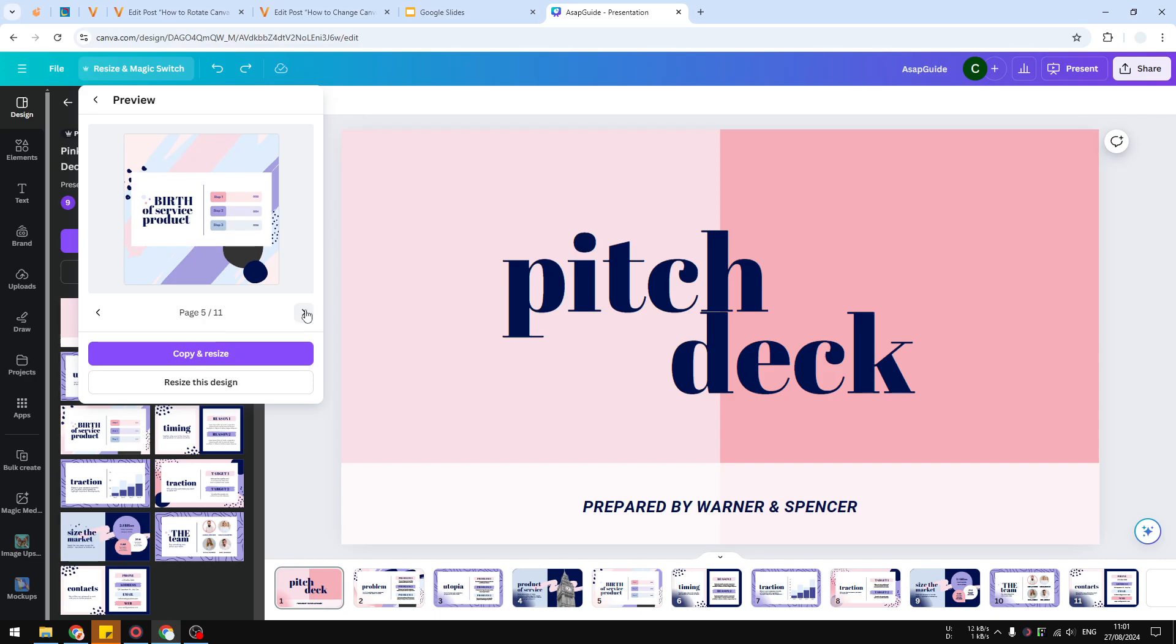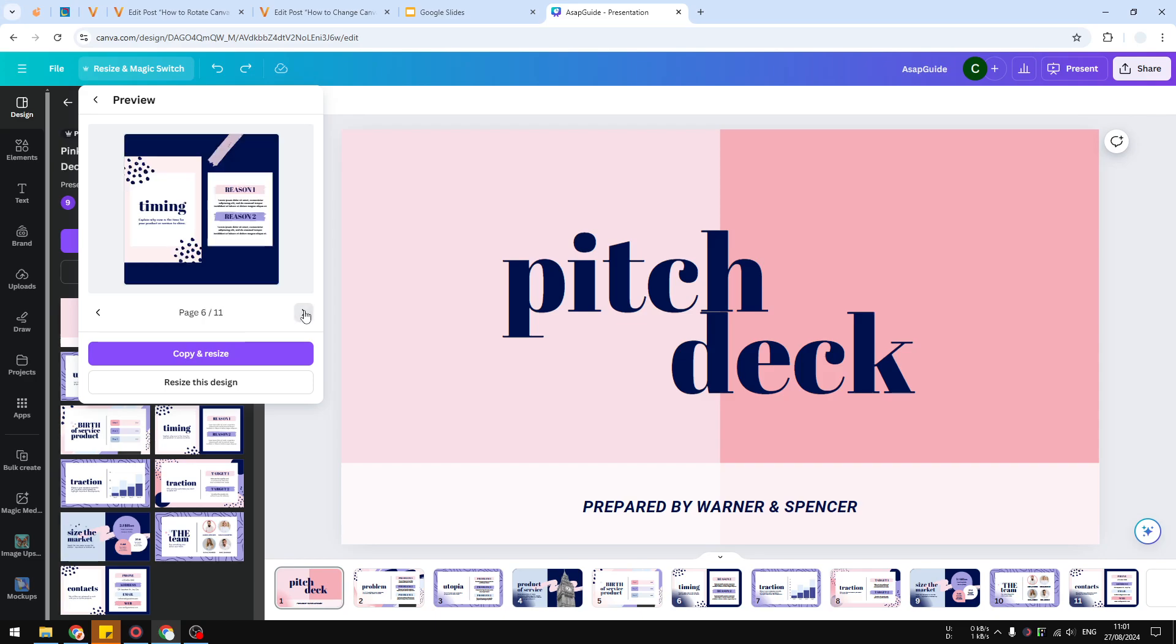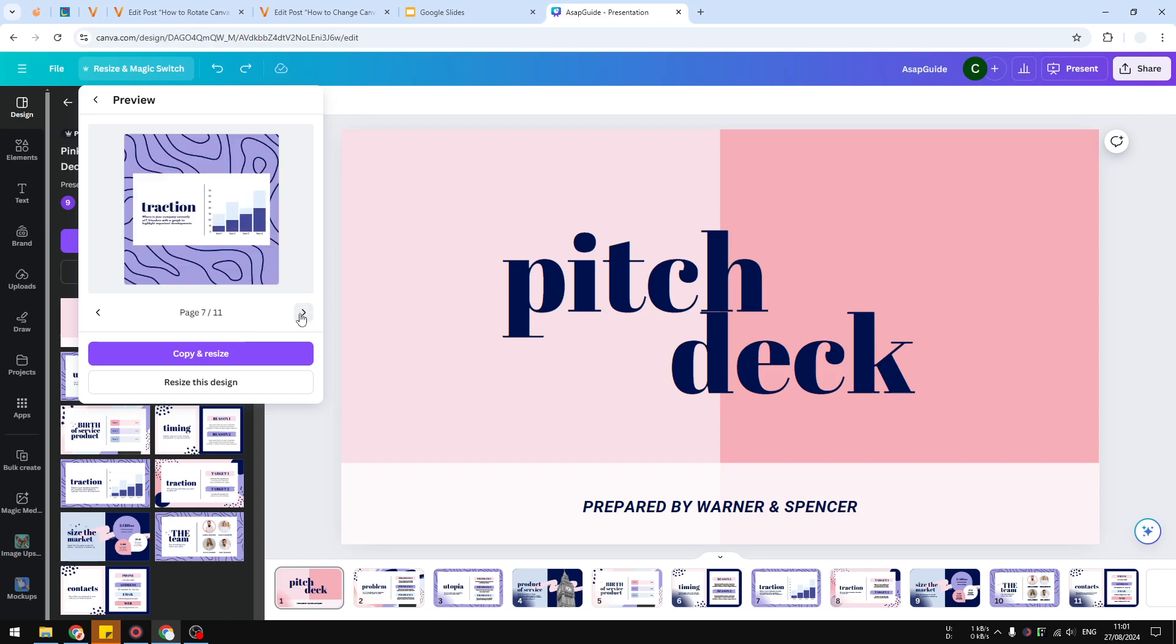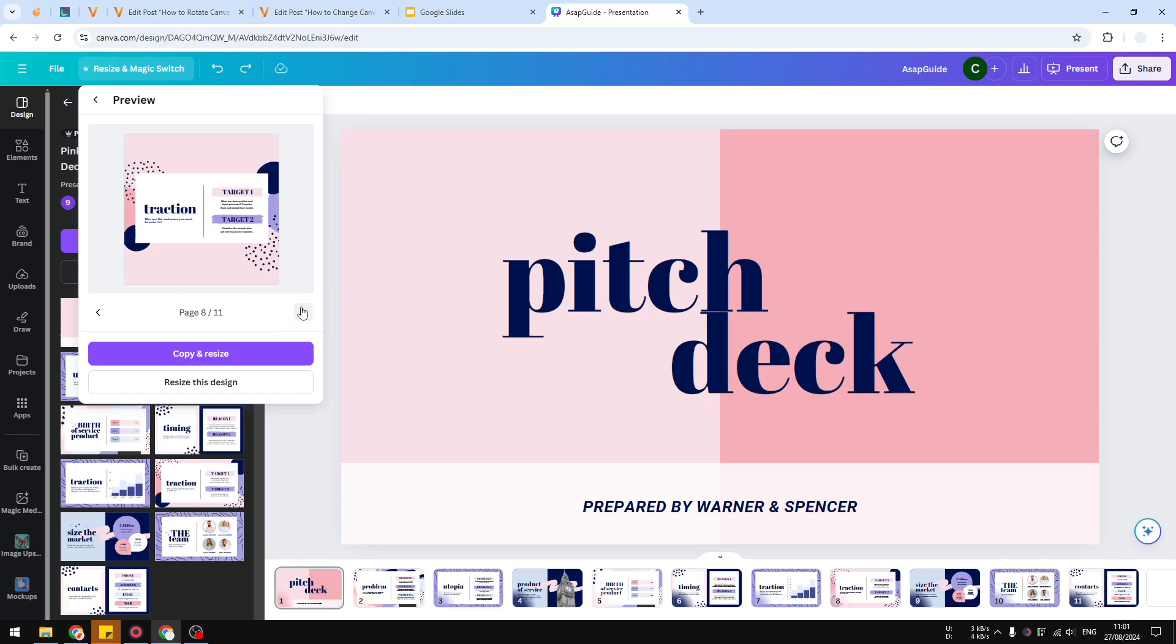It is perhaps way better than other software, and you can see the animation is also still intact, which is nice. When you are happy with the preview, you can click Copy and Resize.